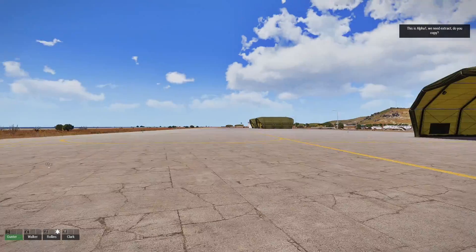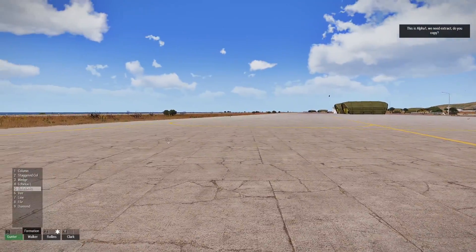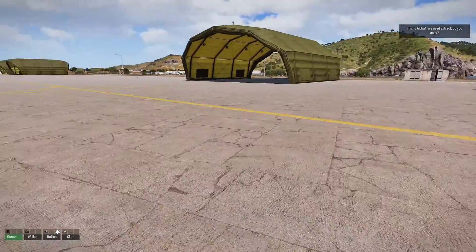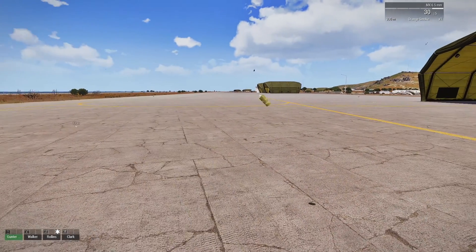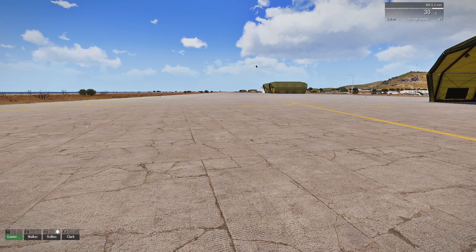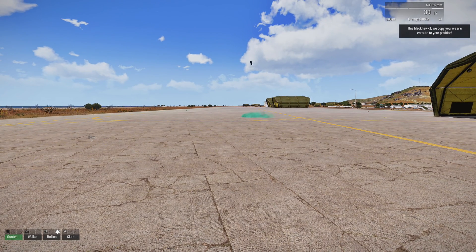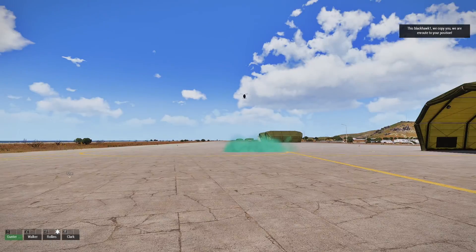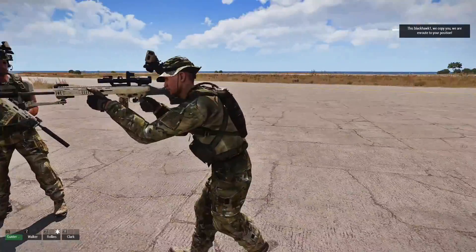The helicopter is firing up its engines — you can see them down there. I'm going to tell my guys to form a file, just for atmosphere. Then we get the second hint: "This is Black Hawk 1. We copy. We are en route to your position." That triggered because the helicopter flew through the mid-route trigger.